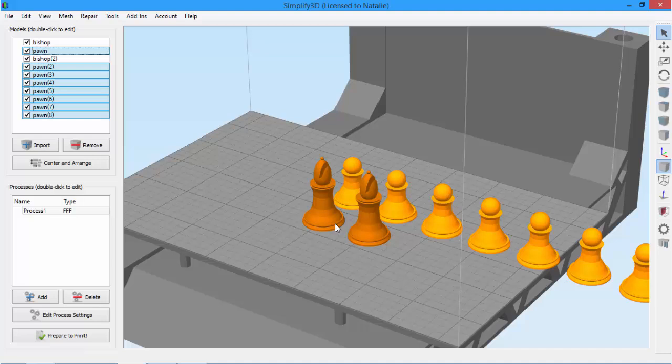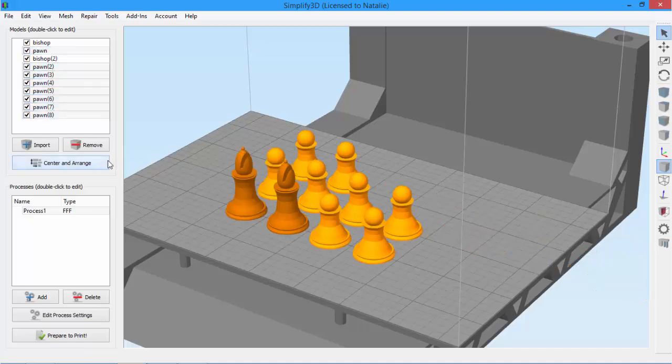Now half my pawns are off the build plate, so I can just click center and arrange, which will automatically arrange it so all of the models fit on the build plate.